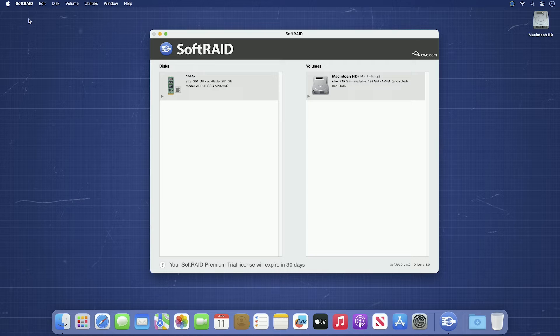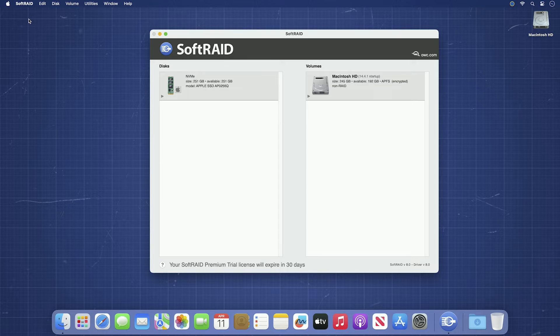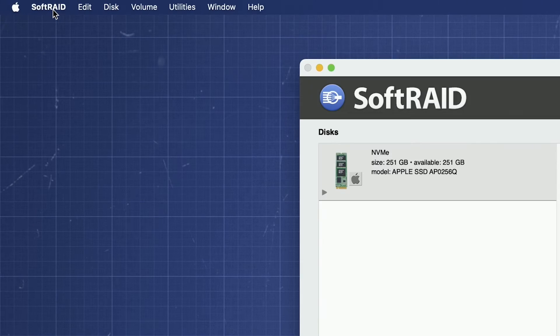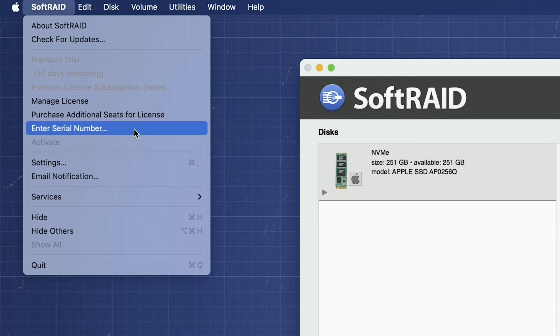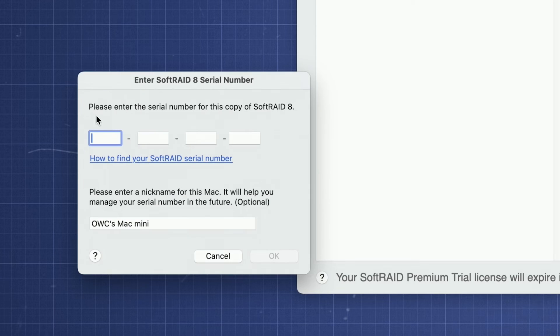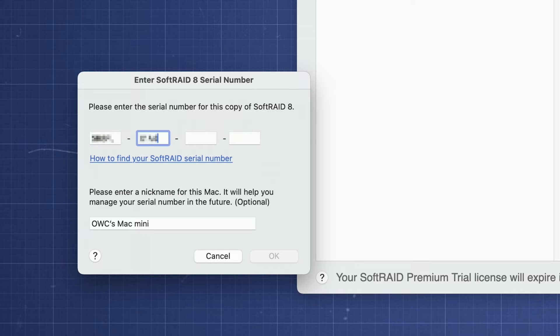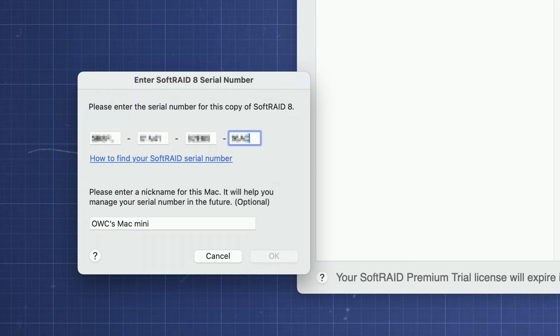To activate your SoftRAID license, you'll need an active internet connection. Once you're sure you have one, go to the SoftRAID menu at the top and select Enter Serial Number. In the box, enter the 20-digit code you got when you purchased SoftRAID. Then click OK.